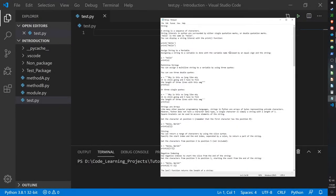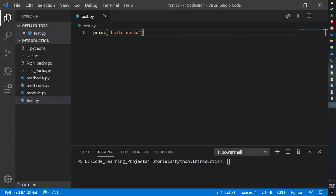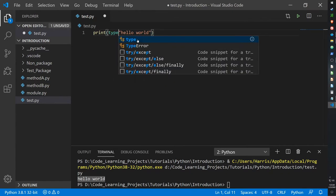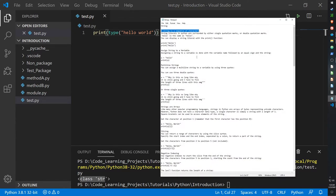Today I will be going over strings in Python. Strings are basically a sequence of characters. If you want to print out a name or anything that's basically a word — like hello world — you write it in quotation marks. Python recognizes it as a string. Put it into the print function and we get hello world outputted. We can also check with type() and it recognizes that as a string.